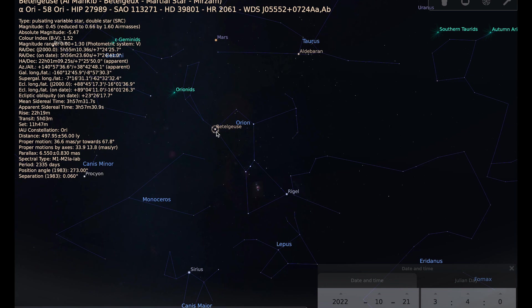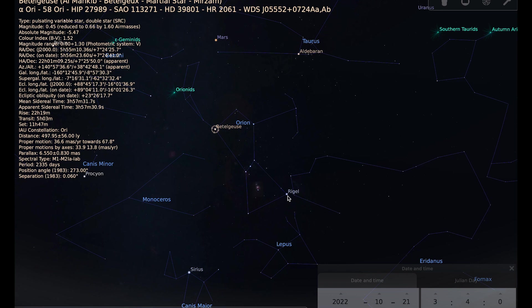Betelgeuse being a red supergiant and Rigel being a blue supergiant. So an interesting thing to do when you are looking at this constellation is to see if you can see the difference in colour. Betelgeuse appearing a orangey-red colour, Rigel appearing a bluey-white colour.